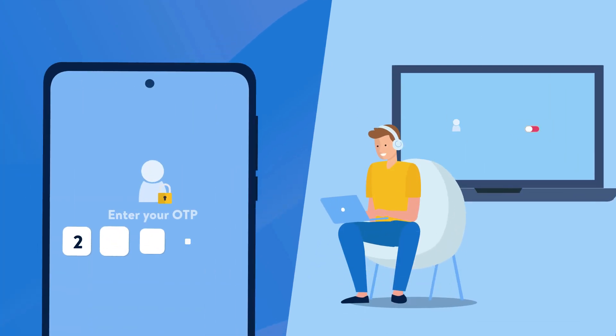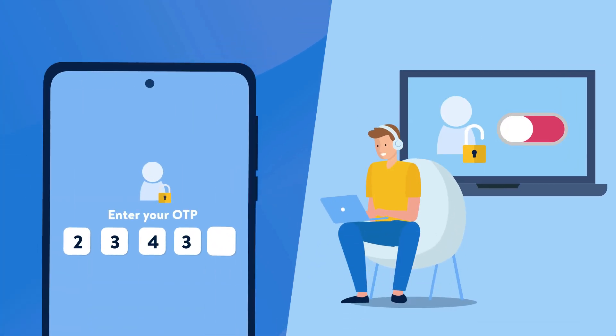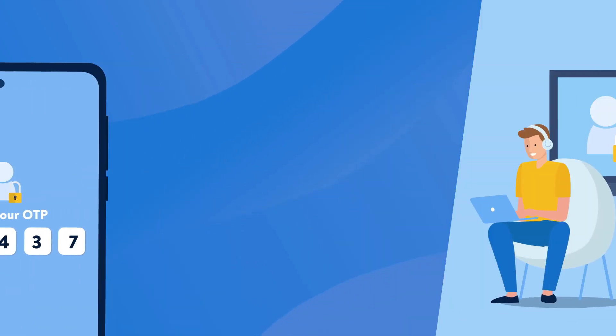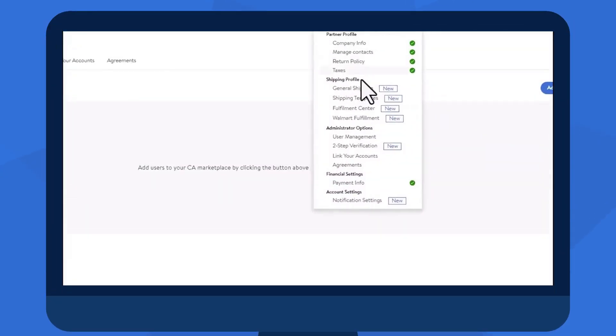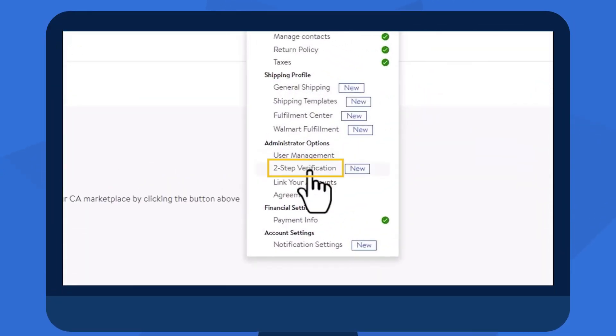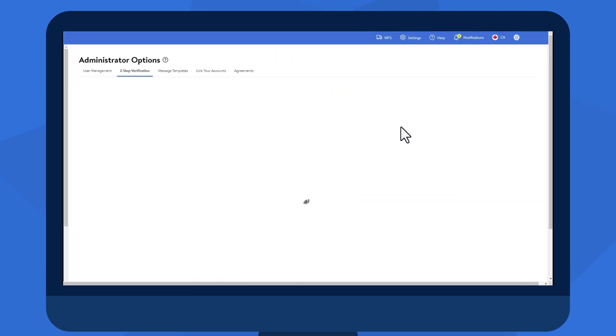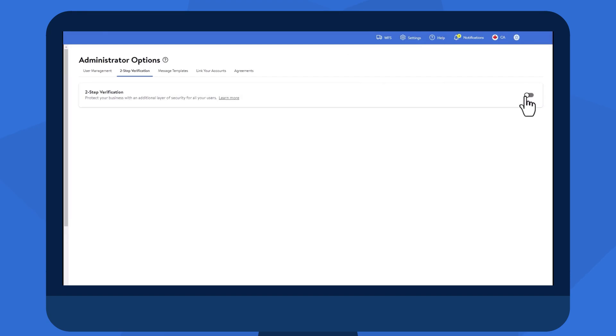Those with admin access can enable two-step verification with the following easy steps. First, navigate to the two-step verification page in Seller Center. Then, select the toggle to enable two-step verification for all users on your account.